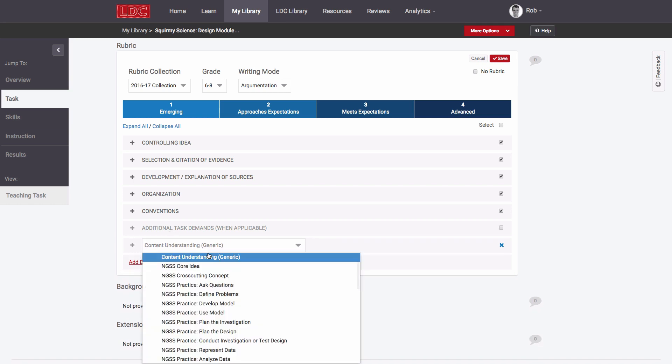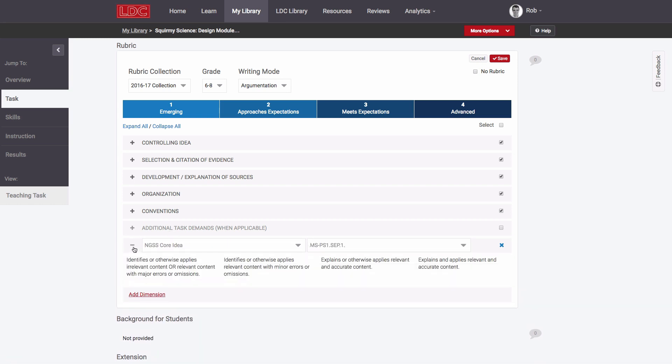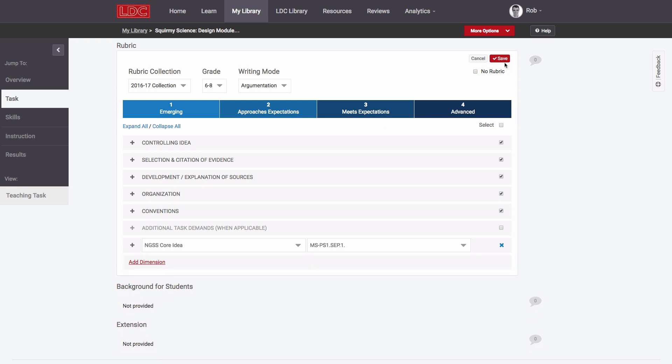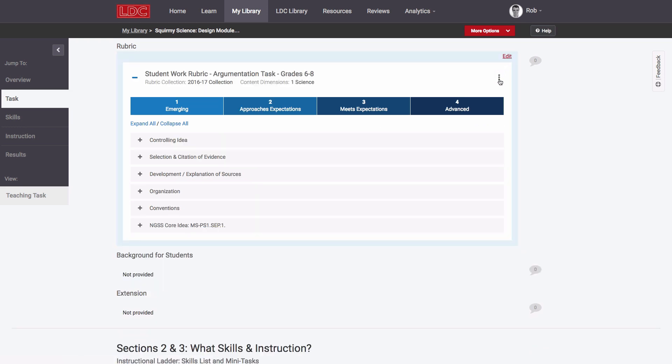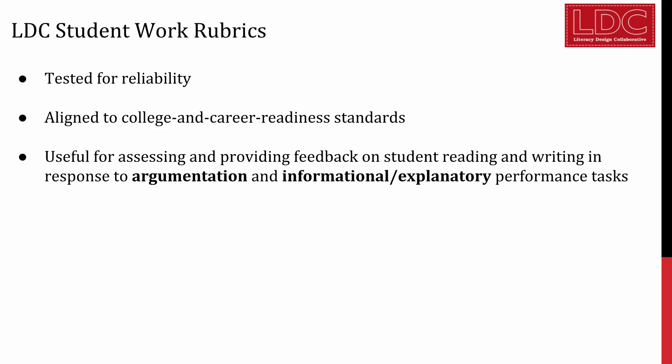Like SCALE's past LDC rubrics, these ones have been tested for reliability, they are closely aligned to college and career readiness standards, and they are designed to help teachers assess and provide feedback on students' reading and writing in response to argumentation or informational tasks.